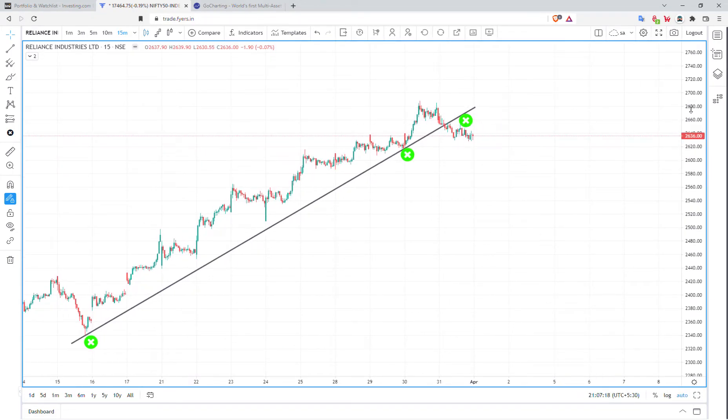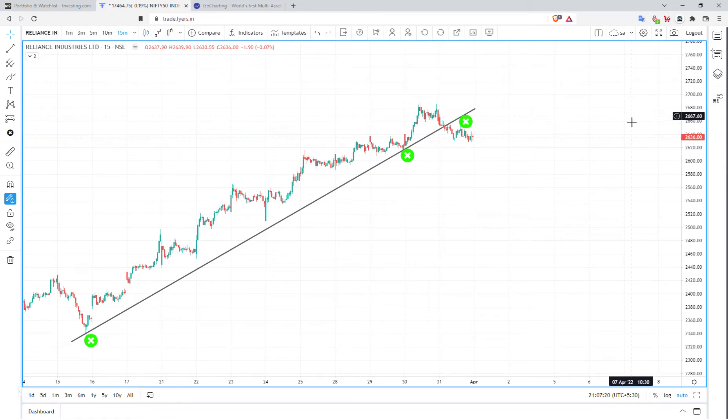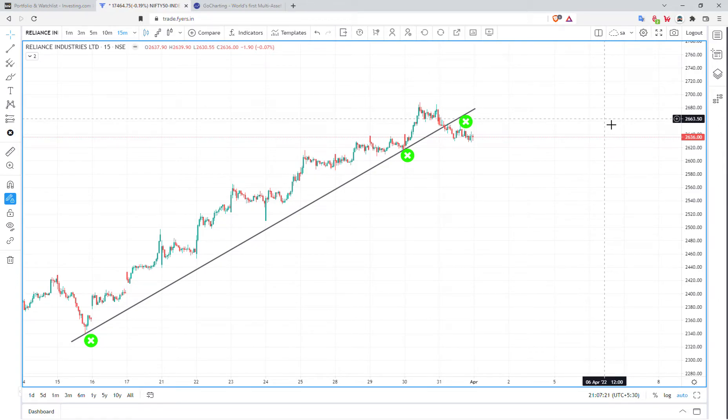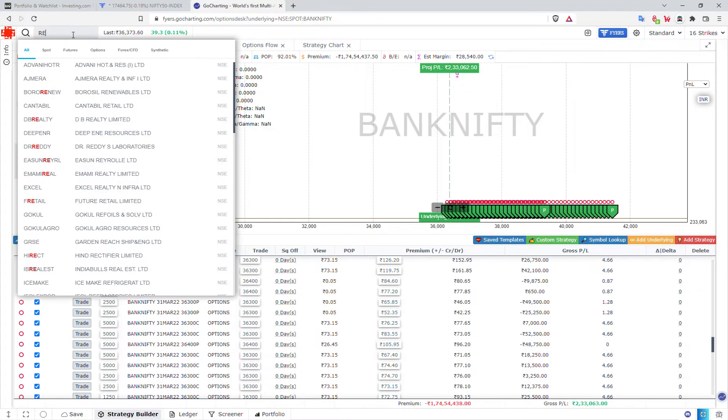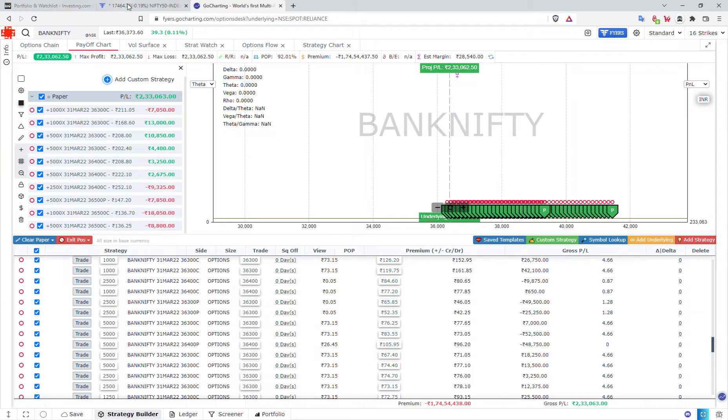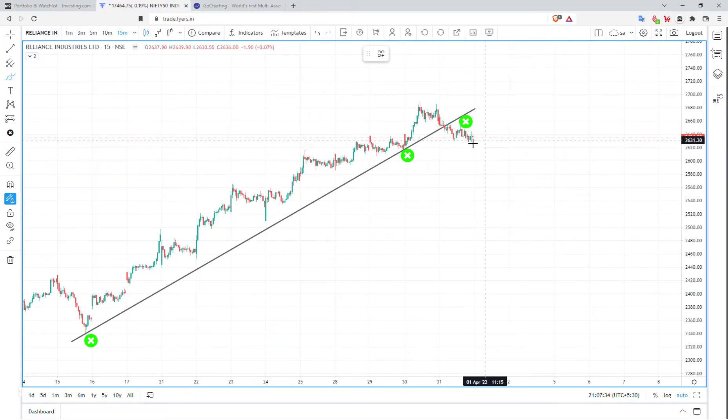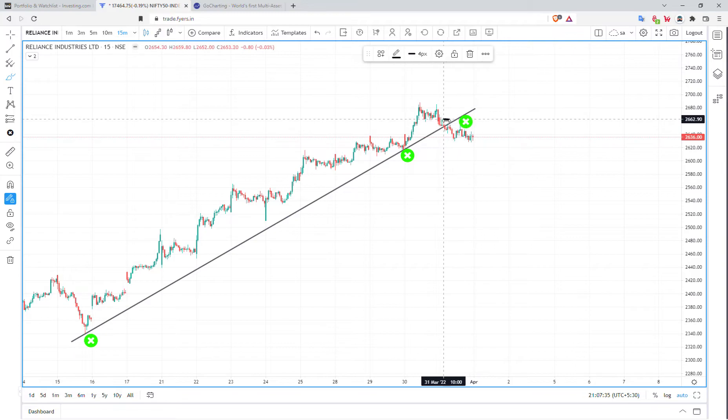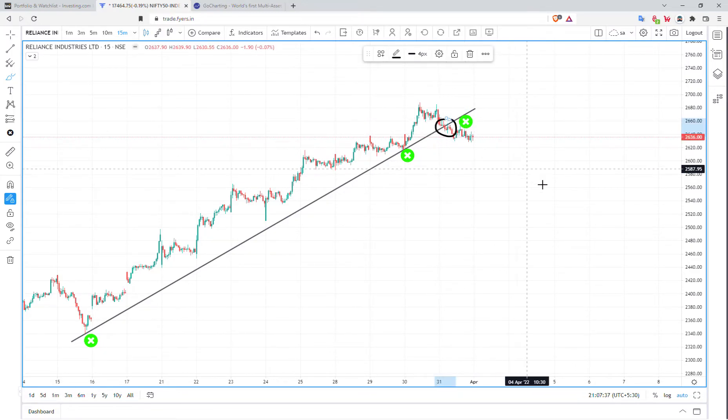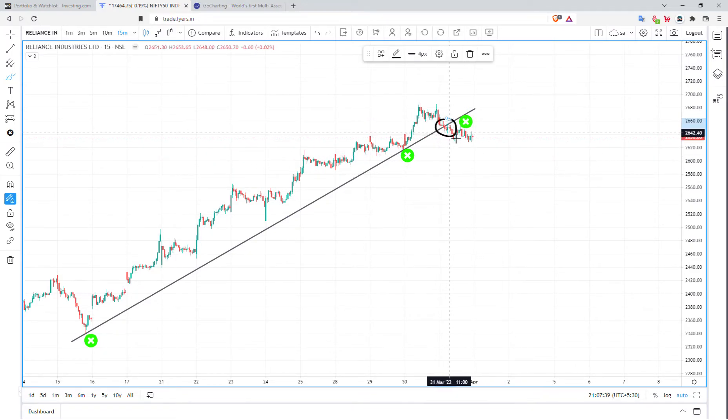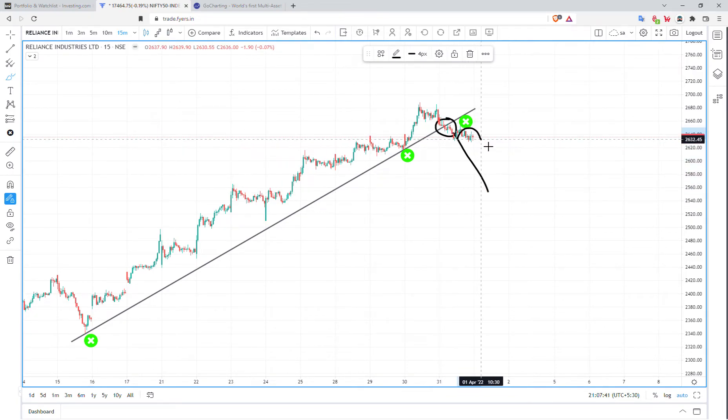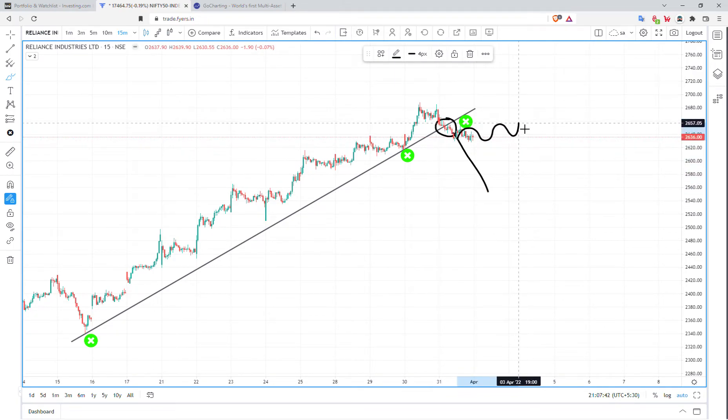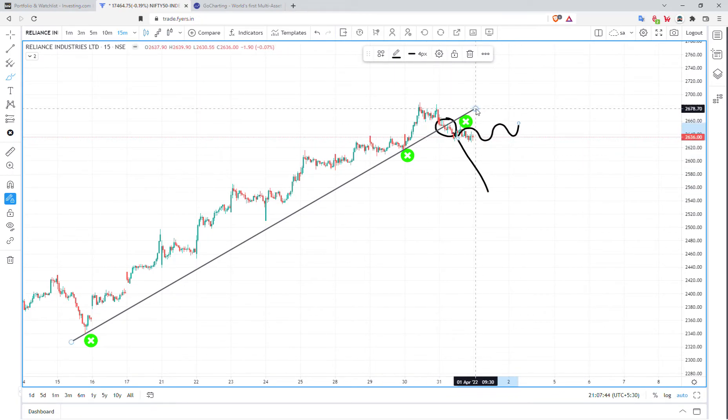We will be short in general. I am on YouTube Live. So in Reliance, we will generate a view here. Maybe there is a trendline breakdown. There is no consolidation. We will be able to get the benefit of this trendline.